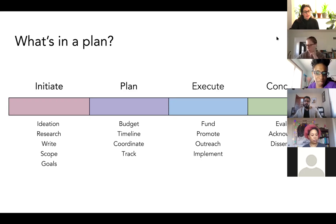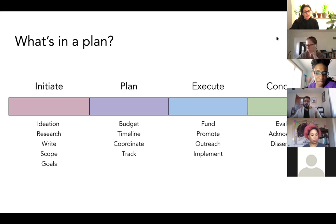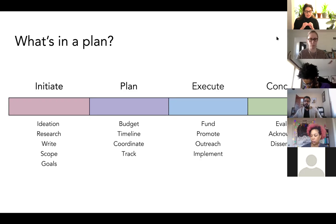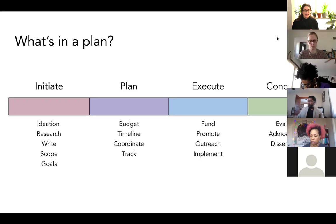Planning really operationalizes your idea and makes sure that whatever you envisioned, you can make happen in real life. I also think this can be misleading because we're looking at a really linear timeline of a project — projects aren't always linear. A lot of times planning has to happen throughout the execution and even the conclusion phases. However, the majority of your planning should be done before execution and conclusion.